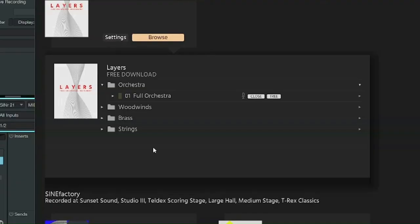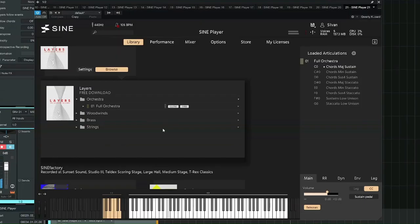And since we're already talking about the SINE player, I think I should also mention Layers, a great resource for orchestral chord sounds.